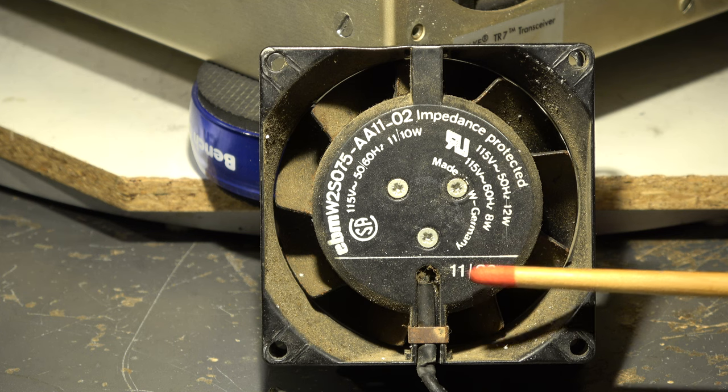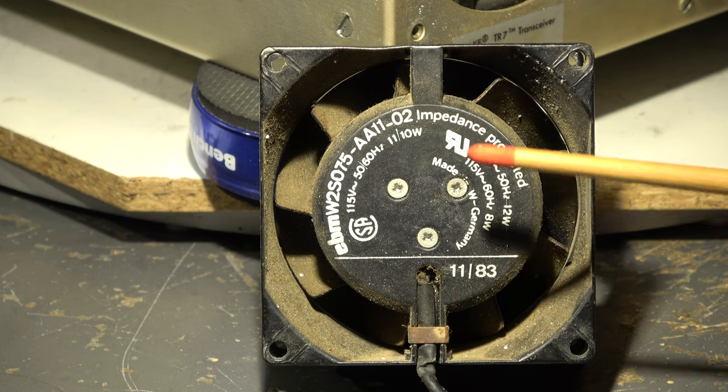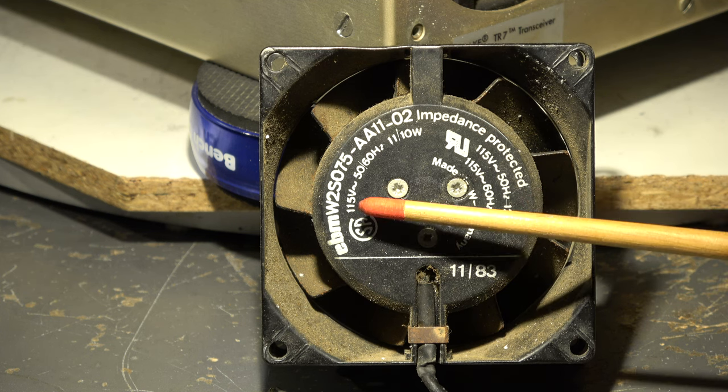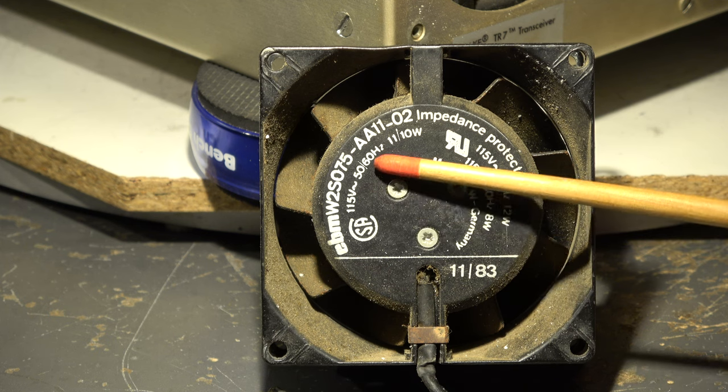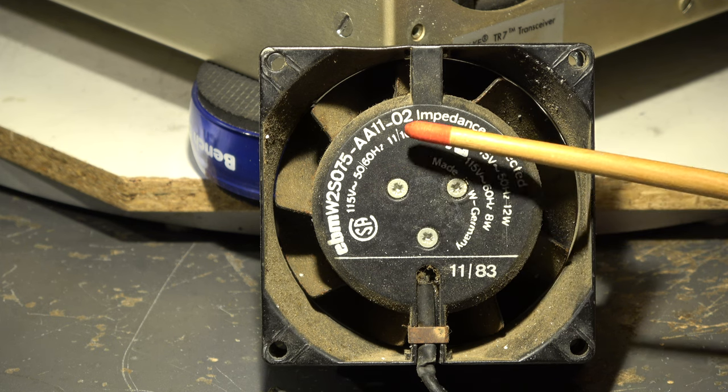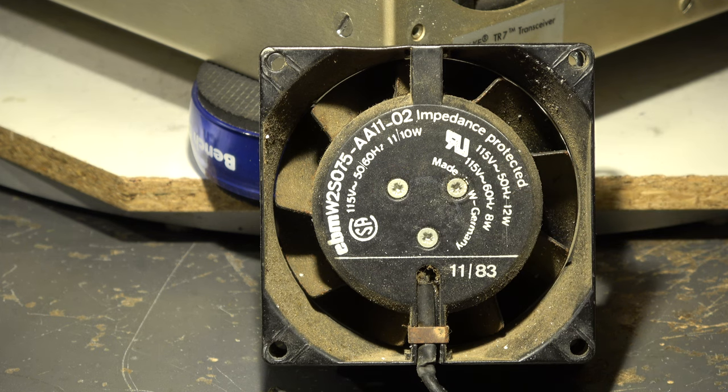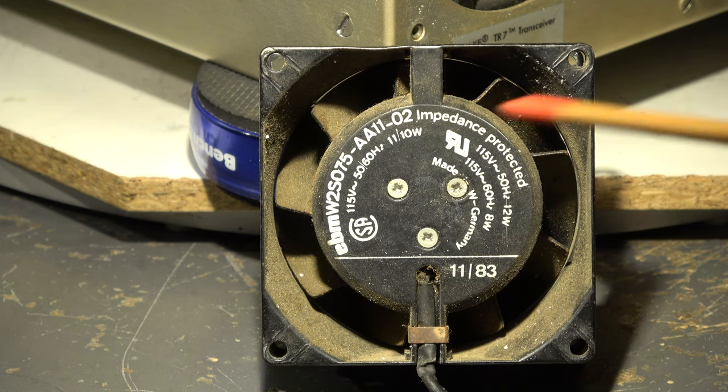The fan is an EBM type, EBM is a known manufacturer here in Germany. November 83, 115 volt 50-60 hertz, and 11 watt, that's okay.